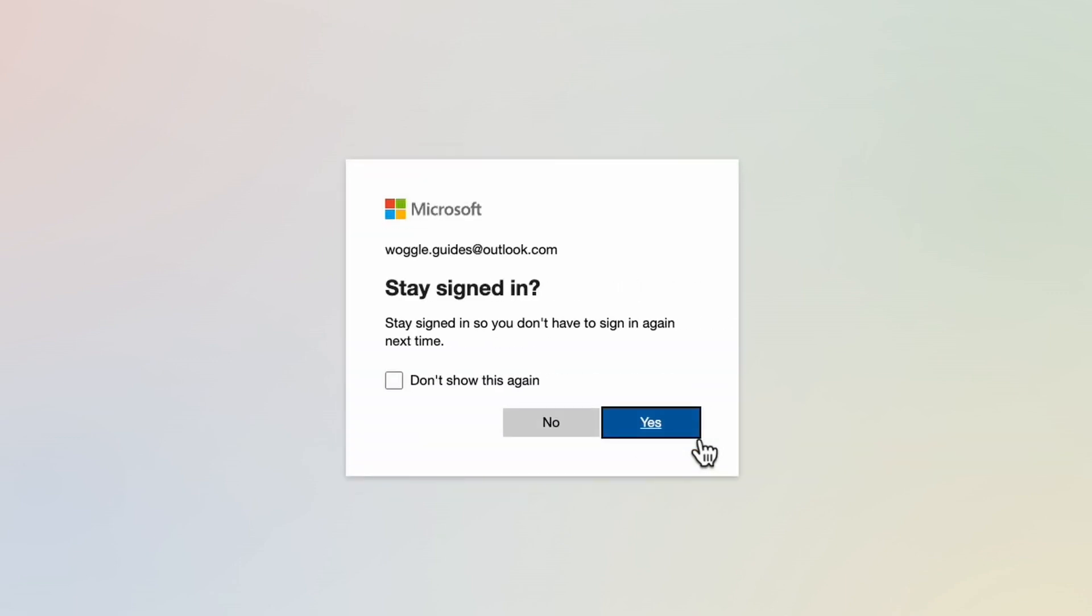As part of the login process you may be asked if you want the web browser to remember your login details and keep you logged in. If you're using a public computer or a computer you don't have sole access to you should choose not to stay logged in to ensure your Outlook email account remains secure.